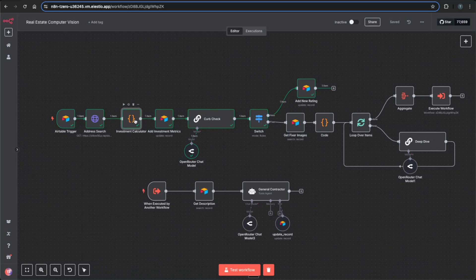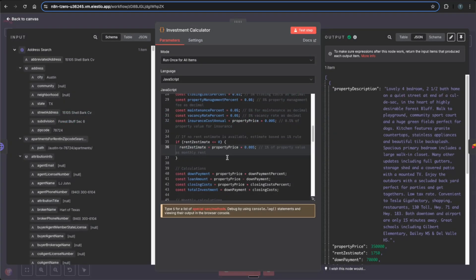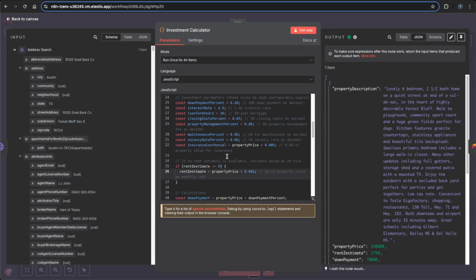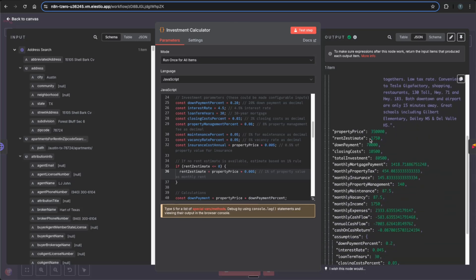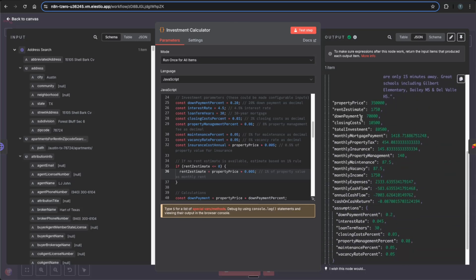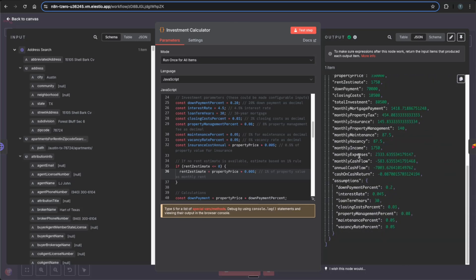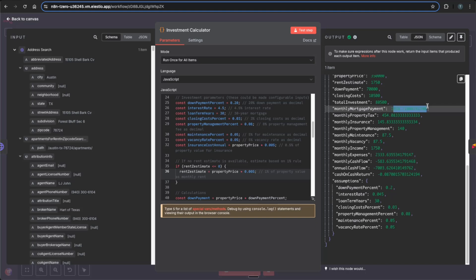And next, we'll jump into the investment calculator, which will pull a lot of the pricing, the rent estimates to eventually calculate a lot of the outputs, which you see here, which is the monthly expenses, monthly cash flow, cash-on-cash return, and the mortgage payment. And you see that it deals with some assumptions that you can change within the code, which is down payment percentage, interest rate, loan term, vacancy rate, et cetera.